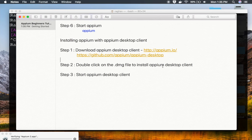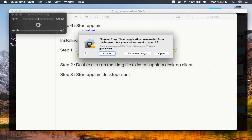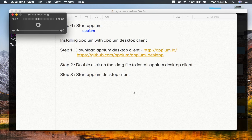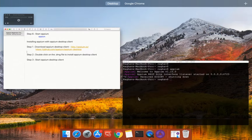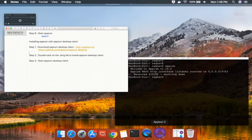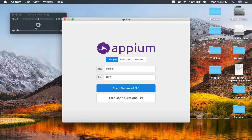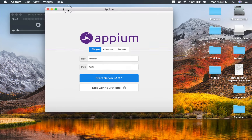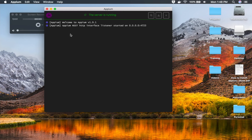Let's wait for the APM desktop client to come up. You may get a message saying it is an application downloaded from the internet — just click 'Open' and it should start. You can see the APM desktop client window. Just click 'Start Server' and it will start APM.